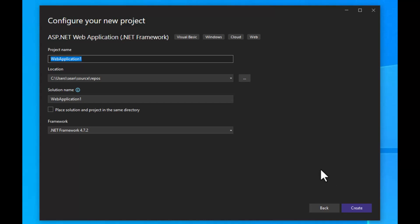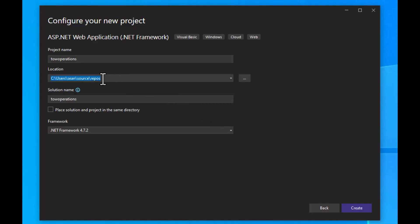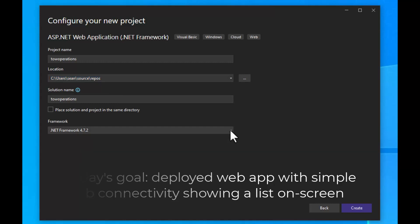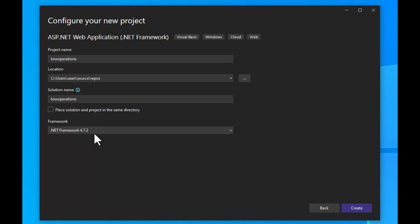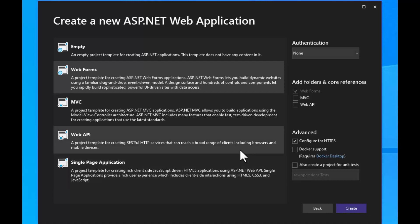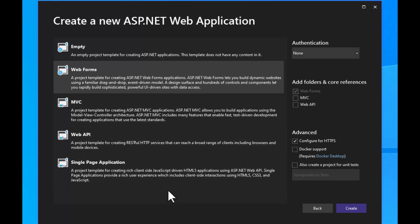We'll give the project a name. I want to do a very simple tow truck application that connects to a list of tow jobs in a database. We'll call it Tow Operations. Make sure you check .NET Framework 4.7.2. The solution name gets set automatically after you type the project name, so you can basically just click Next.